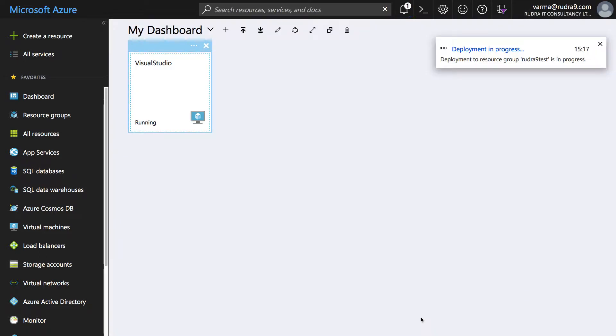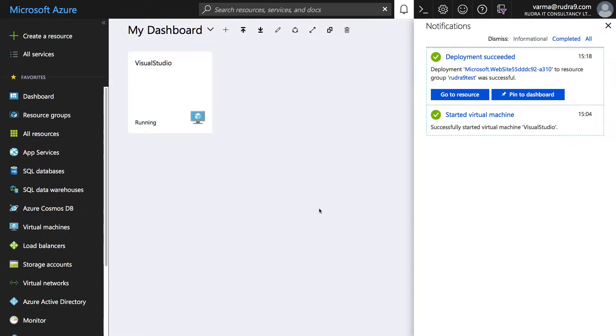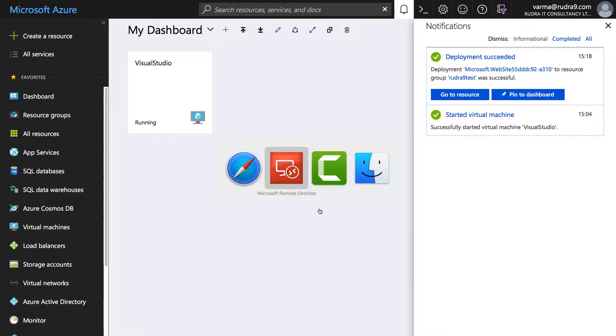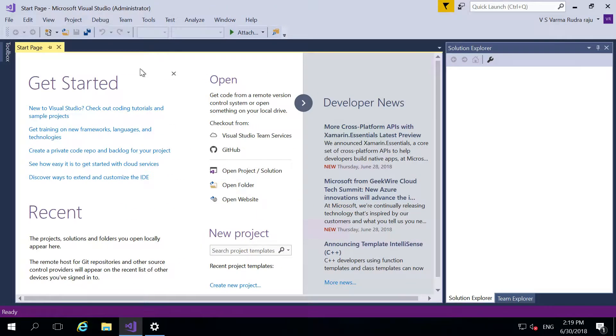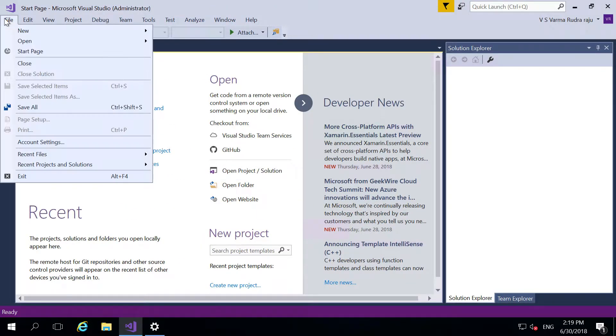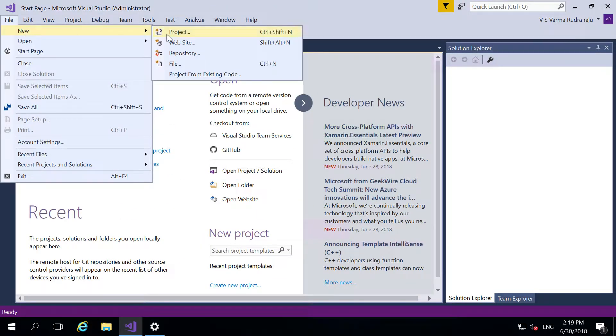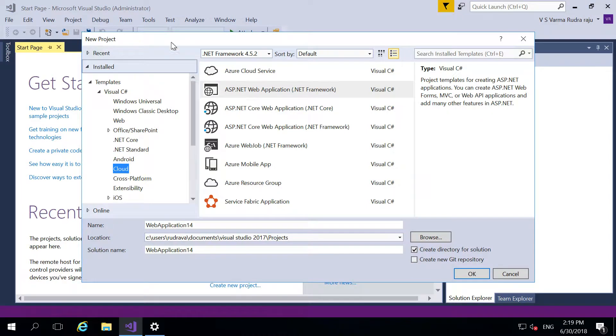Now our web app has been successfully created but before I show you how to take backup of that web app, first of all let me publish some code into it. So let's go to Visual Studio, create a new project, and then I'm going to select web forms, click on OK.